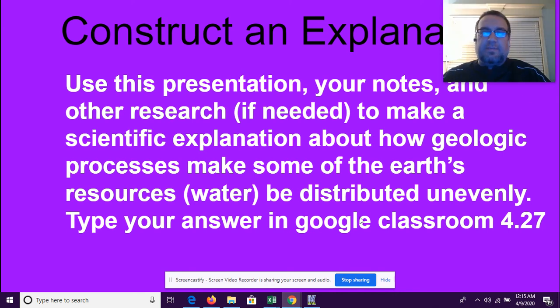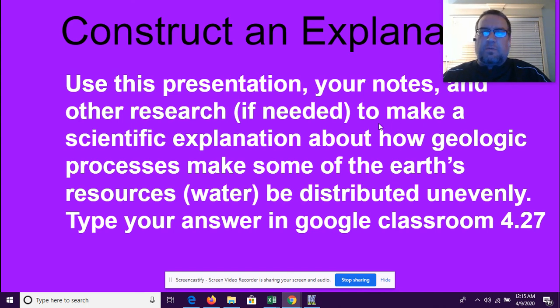Go ahead and construct that explanation — we don't need a whole lot, probably at least three sentences. Remember, talk about the geologic processes and also talk about how water is distributed unevenly because of those processes. If you have questions or comments, hit me up on Remind, Google Classroom, or email. We will be meeting at four today for Zoom, so hopefully we'll see you there. Have a great day.